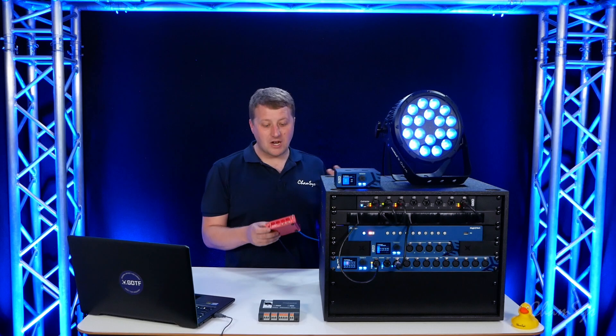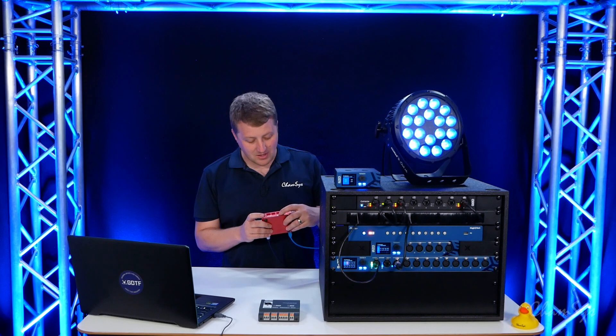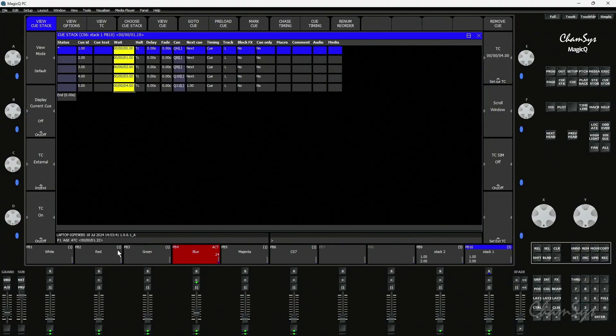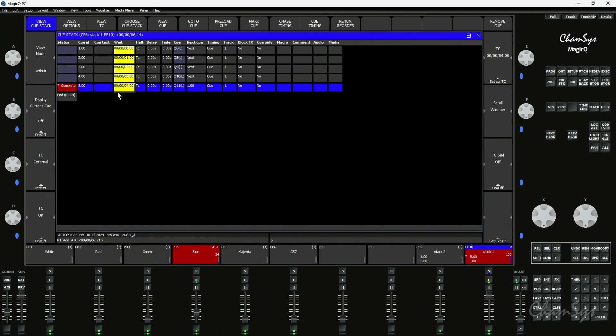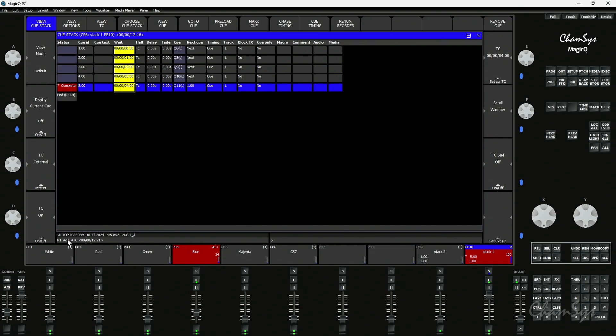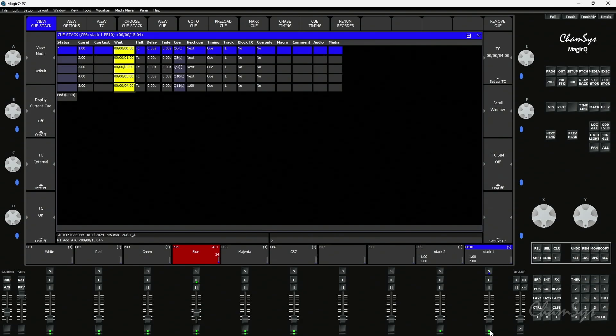I've got a timecode generator on the desk here and if I activate this you can see timecode coming in. And if I run the queue stack it steps through those times based on the timecode coming into my system and you can see the timecode coming in at the bottom here. It's now completed and got to the end of this stack. If I now release my queue stack and bring the fader down it's going to reset the queues.